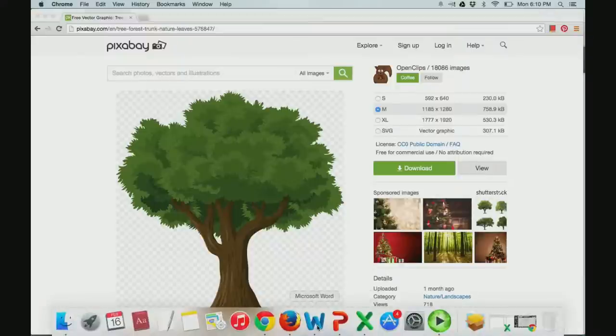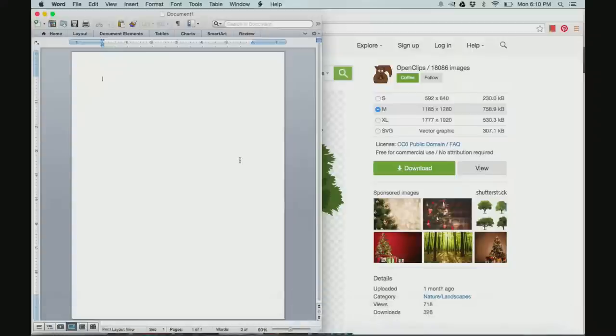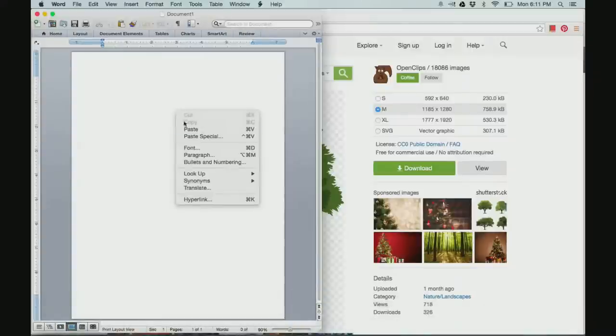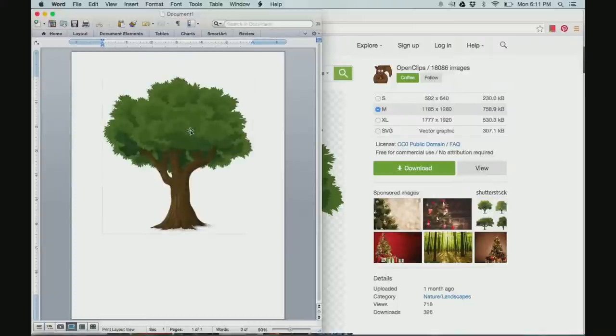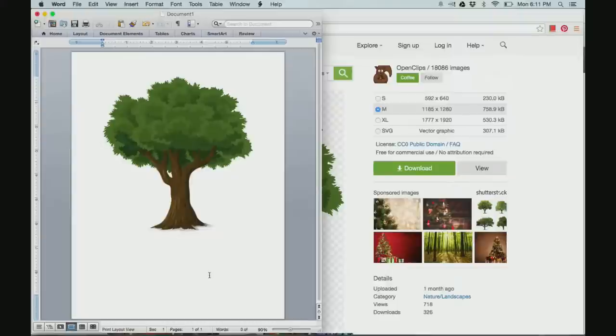Next, I'm going to go into my Microsoft Word document and I'm going to right click and select paste. My image appears in the document.